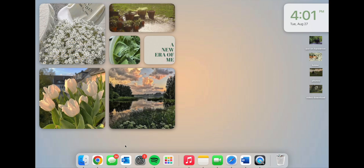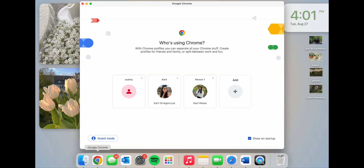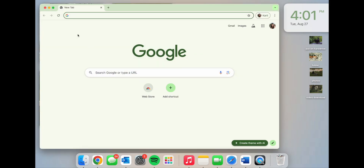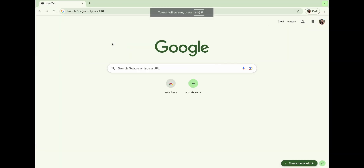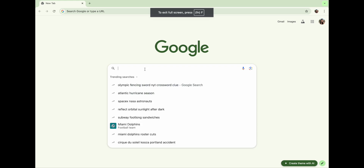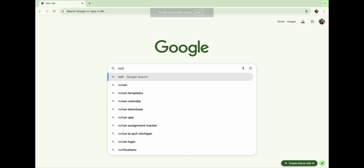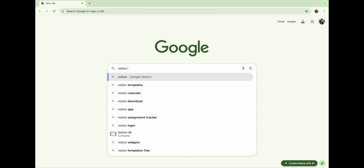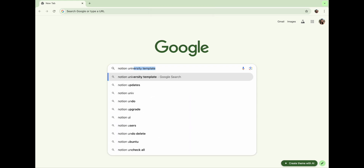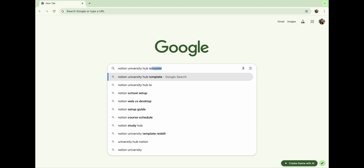The first step to create a Notion template is to open up a search engine. I would recommend Google because you can quickly sign into your Gmail, which you'll need to create a Notion profile. Once you've done that, search for 'Notion University Hub Template'.